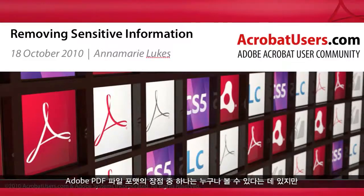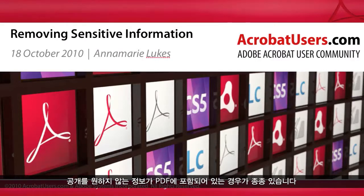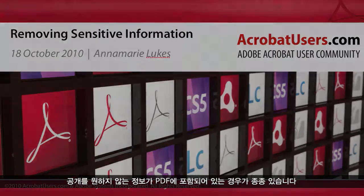While one of the strengths of the Adobe PDF file format is its ability to be viewed by almost anyone, frequently there will be information in a PDF that you do not want to be seen.